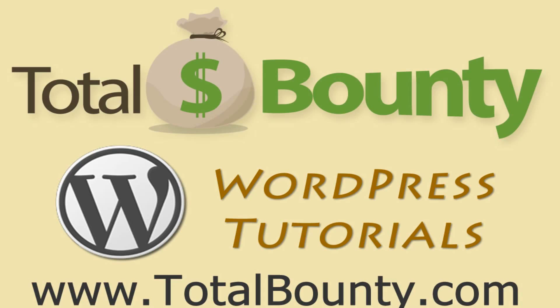Welcome to TotalBounty WordPress video tutorials. TotalBounty is a digital marketplace for buying and selling HTML templates, WordPress themes and plugins, and PSD files and graphics. Let's get started.